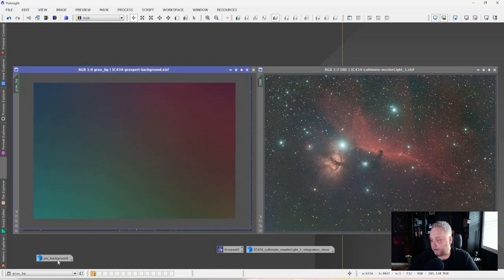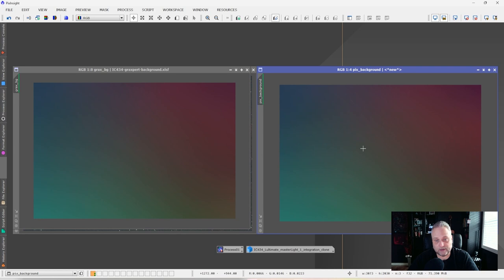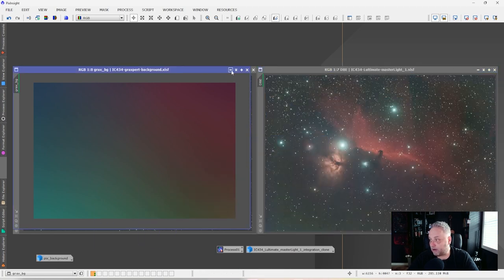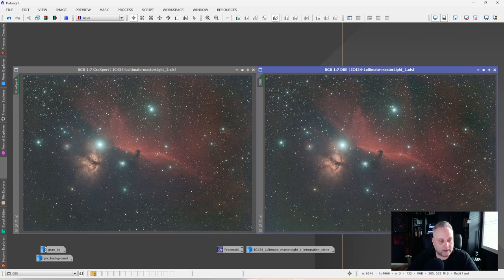If we compare the two backgrounds — the Graxpert background extraction and the Dynamic Background Extraction — they're very similar. There is a slight difference between the two, but they are very similar. So which one does a better job? I suspect that they both do an equally good job, and I think you'll be happy with either of them.